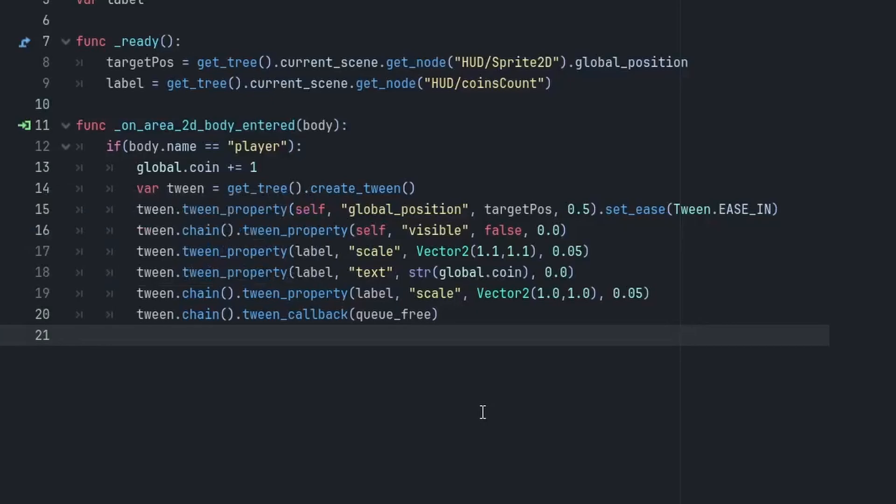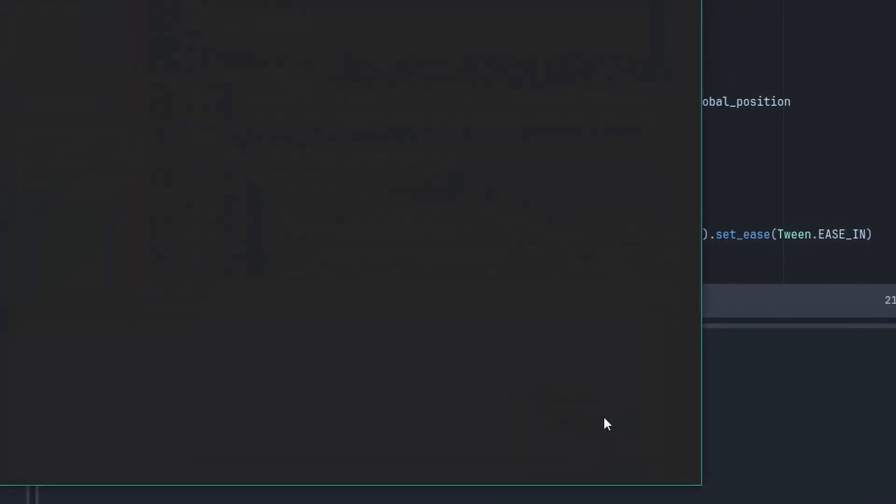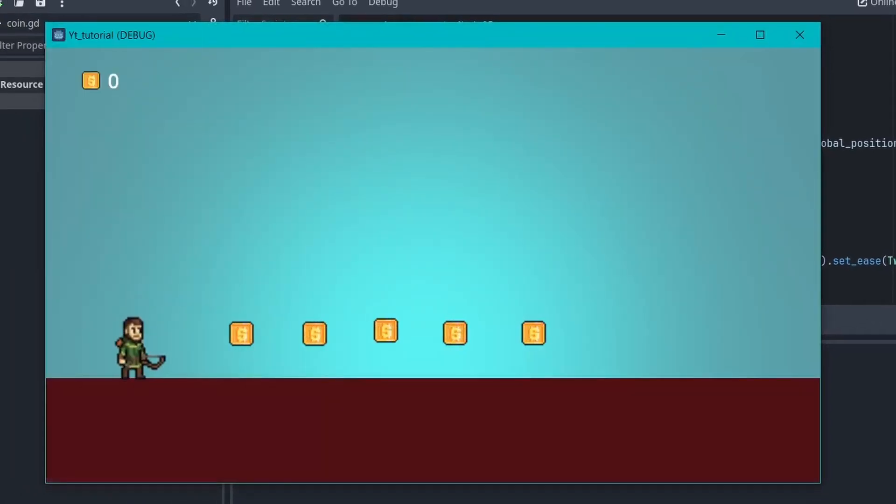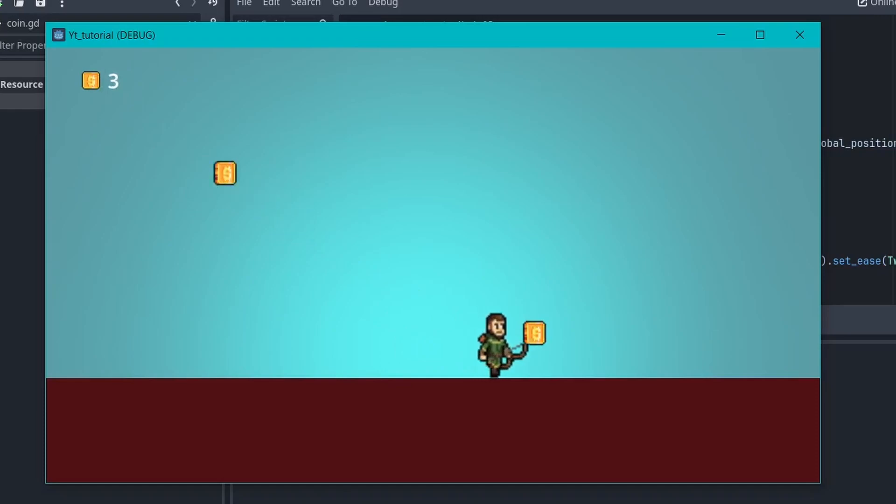You can just now run the game. And as soon as we hit the coin, they start flying towards the label and the label is also updated.